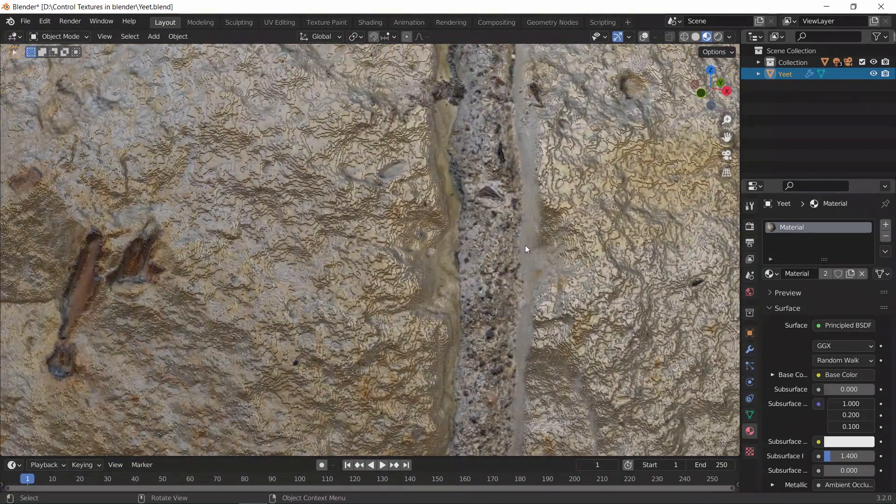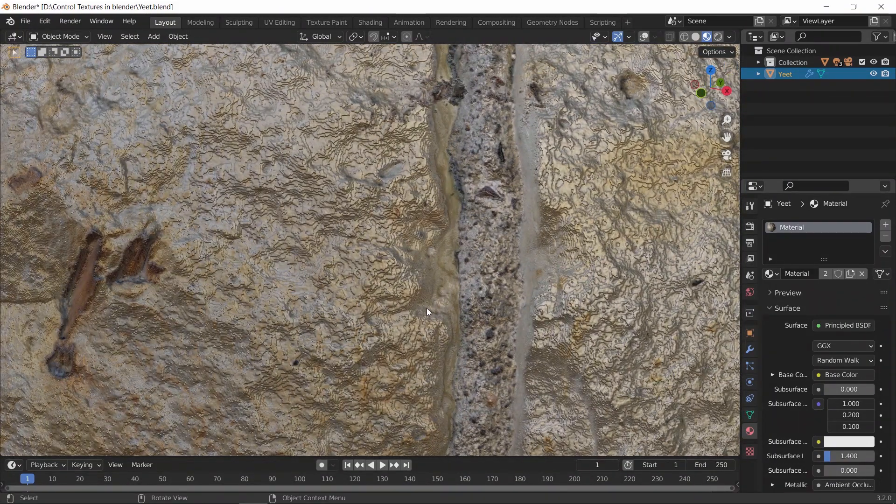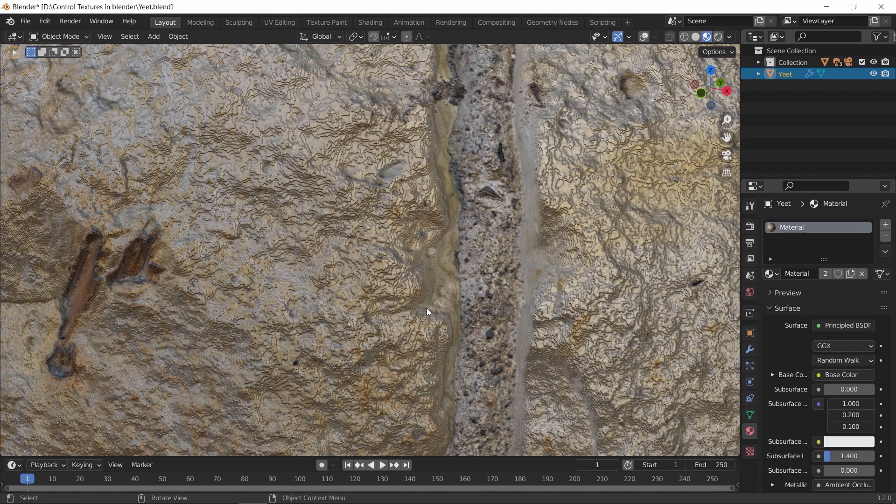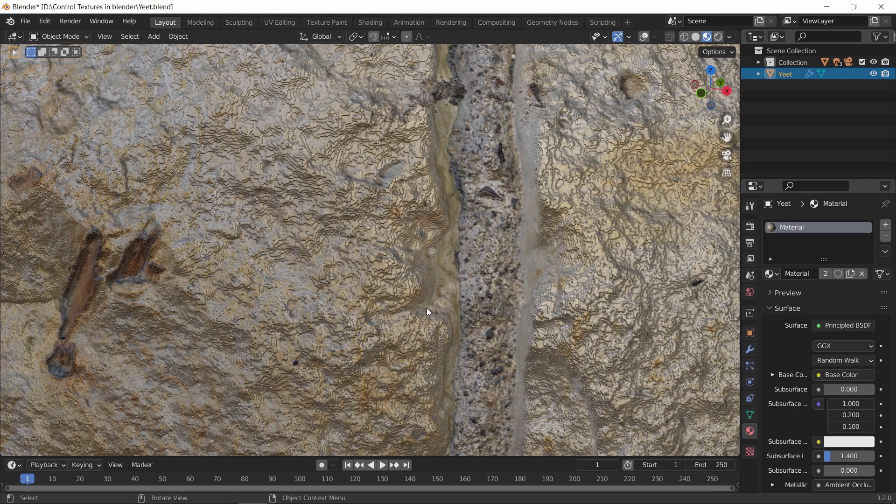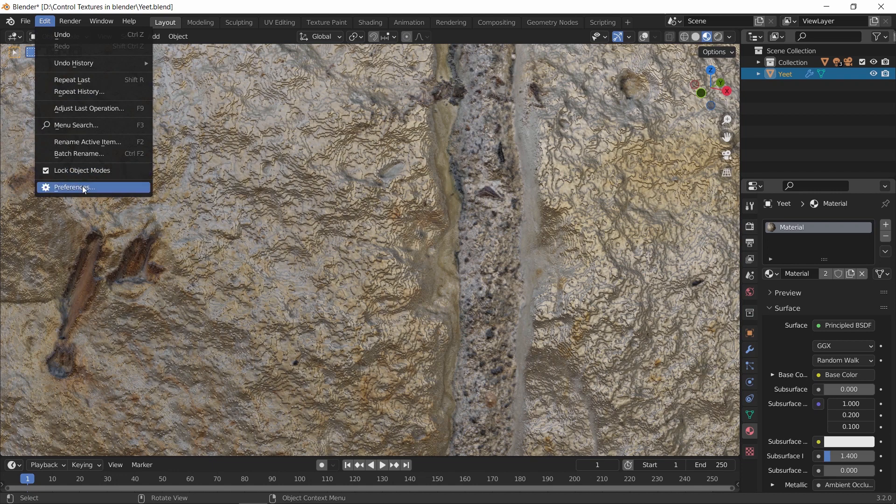and zooming close on it you would see the details quite fine. Those details as we said will come with a cost, and you might not see it with one material, but wait until you have 10 of those in a scene which is like the minimum, and see the lagging. So to reduce those details in the viewport and keeping it smooth,